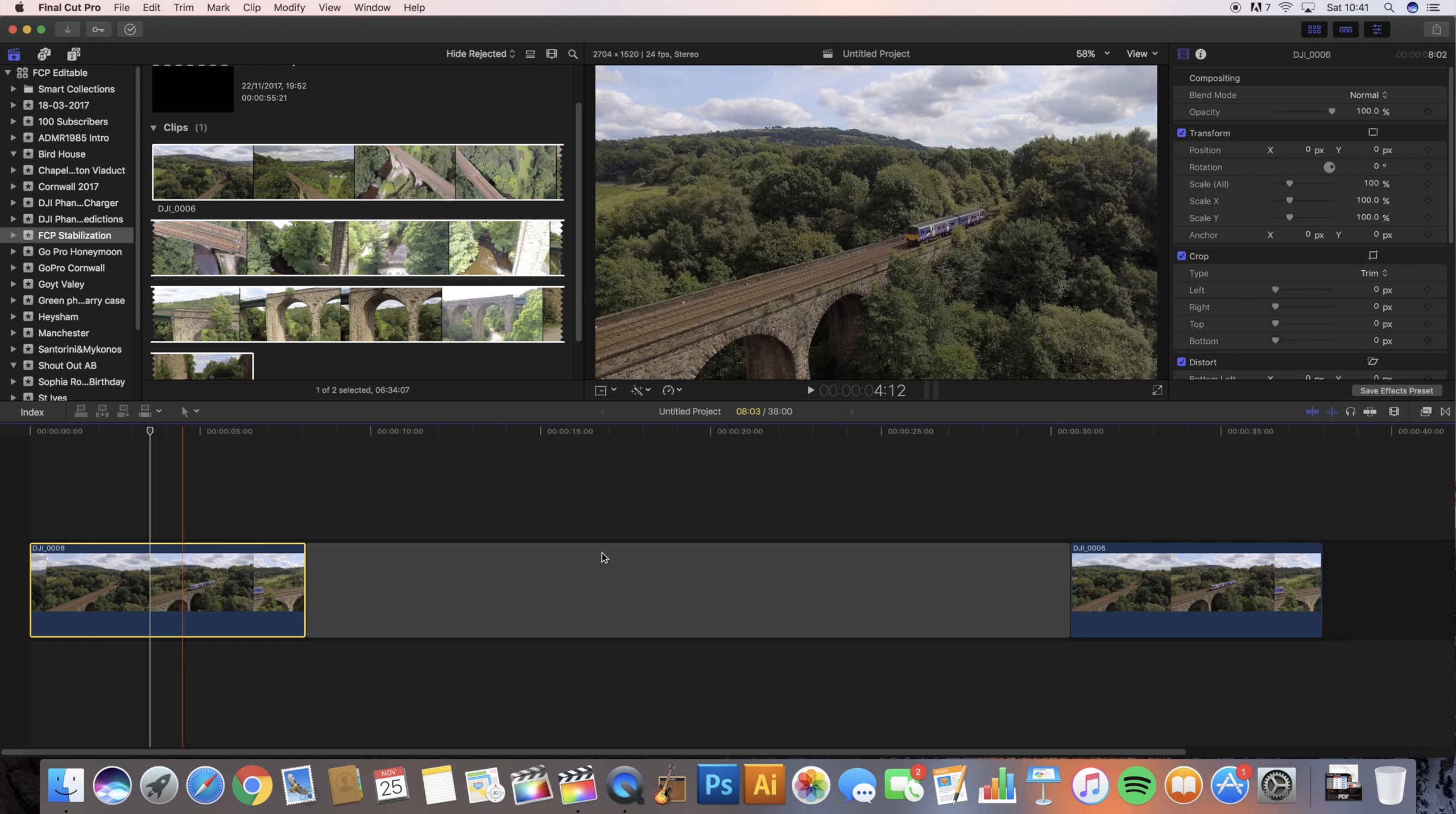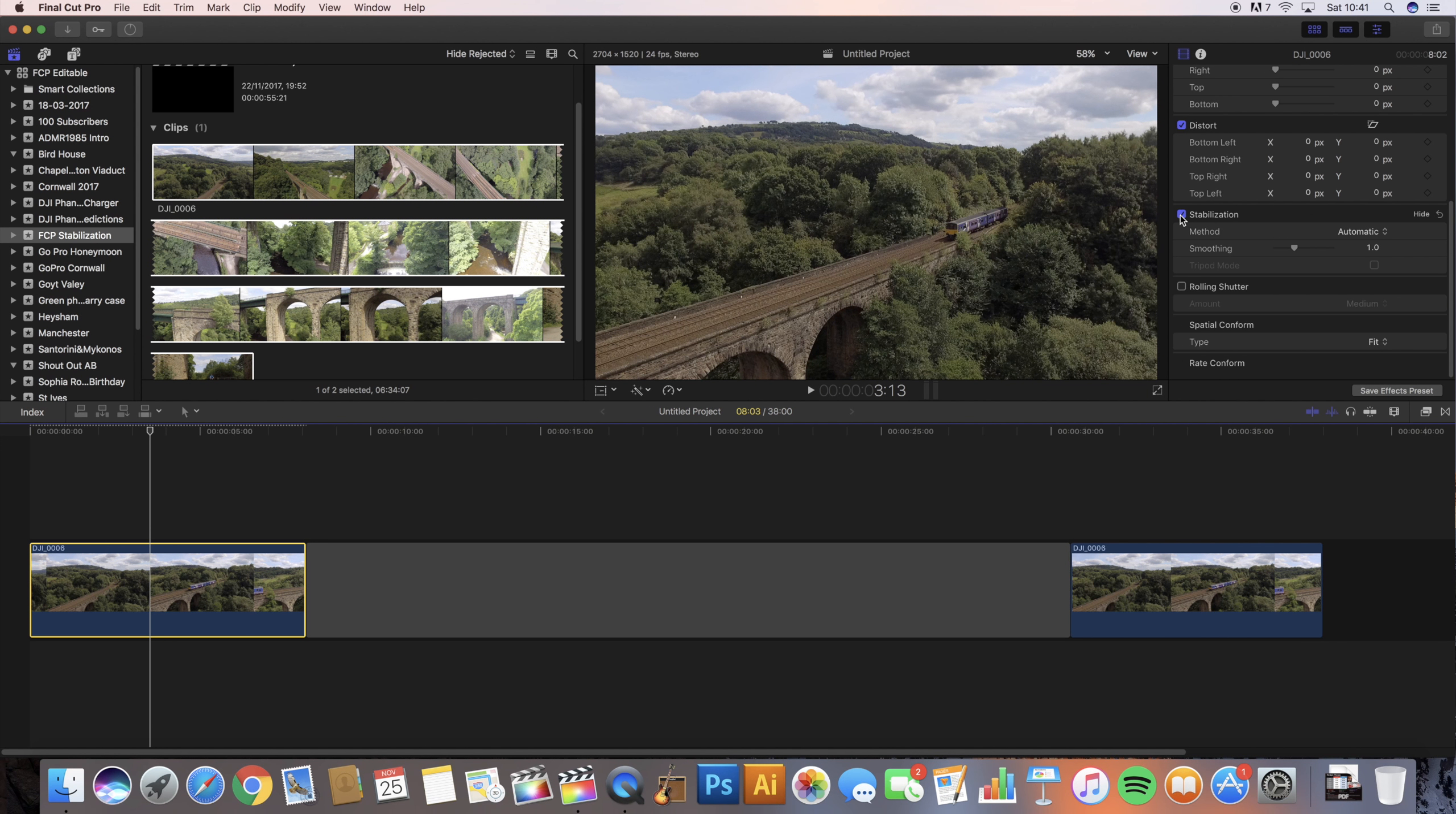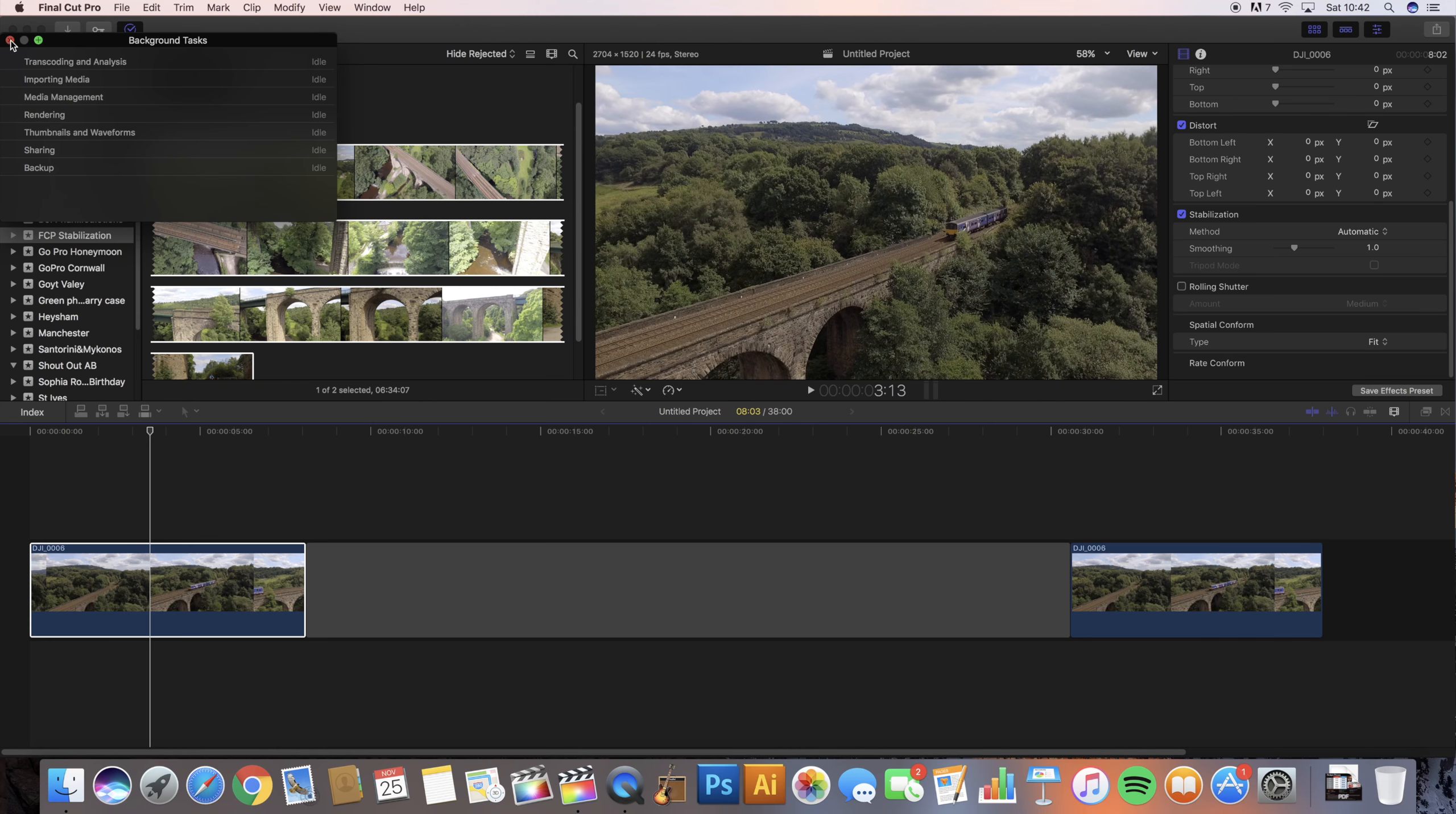Now this is where the magic happens. As long as you have your inspector open, scroll down and you want to click stabilization. Straight away that zoomed in a little bit because it's going to have to crop and rotate. You can see it's rendering up in this top corner, just analyzing, and it's going to render out the scene. There we go, it's finished.